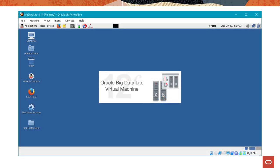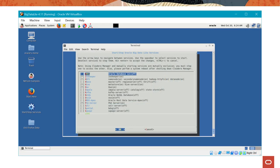Before you can start Hue on the Oracle Big Data Lite VM, you need to make sure that the required services are started. Double-click the Start-Stop services icon on your VM's desktop. In the Start-Stop Oracle Big Data Lite services terminal window, make sure both HDFS and Hue services are started.